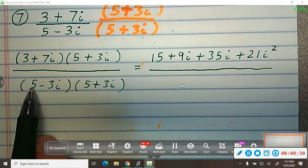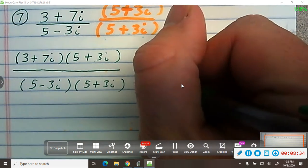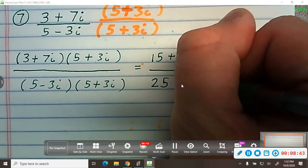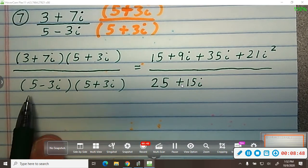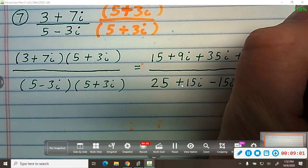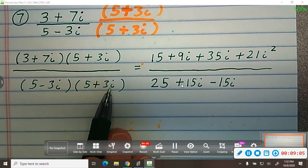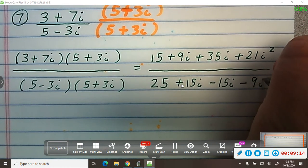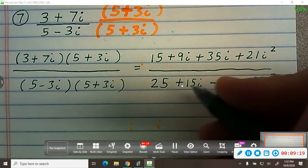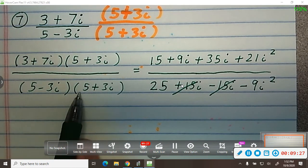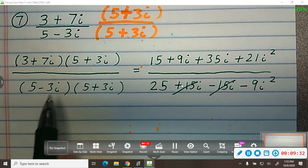Now we're going to multiply the denominators. 5 times 5 is 25. 5 times 3i is 15i. I distributed the 5 to the 5 and the 5 to the 3i. Moving to the second term, negative 3i times 5 is negative 15i. And then negative 3i times positive 3i: negative 3 times 3 is negative 9, and i times i is i squared. Notice that the middle terms cancel — they will always cancel because you multiplied by the conjugate. If you multiply by the opposite sign with the same terms, the middle term will always cancel.